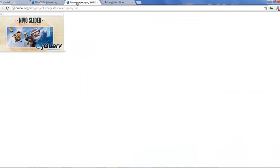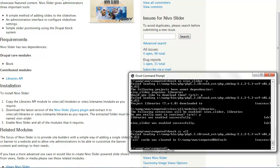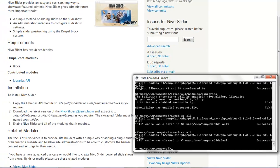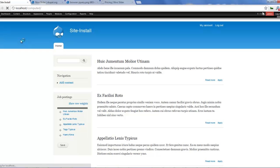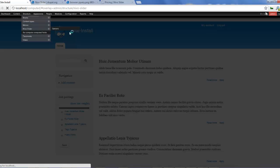Once that's done we can enable our module, although we've already enabled it. So let's clear the cache once again since we've copied our library into the libraries folder. We should be good to go once this is done and our cache has been cleared. So if you go to our website now and refresh, and if you go to Structure, you would find Nevo slider.